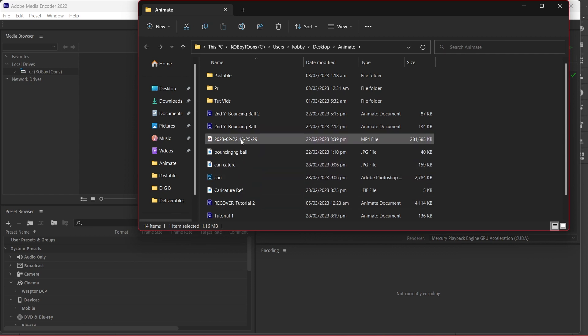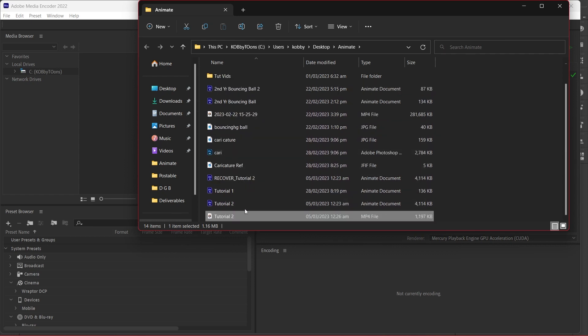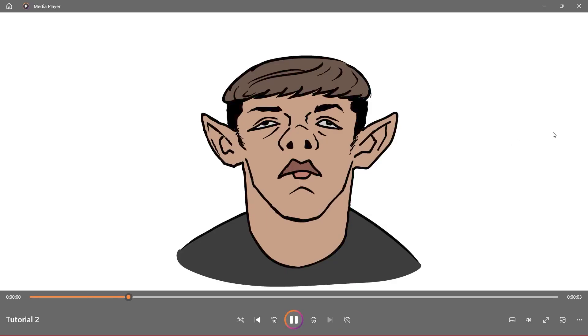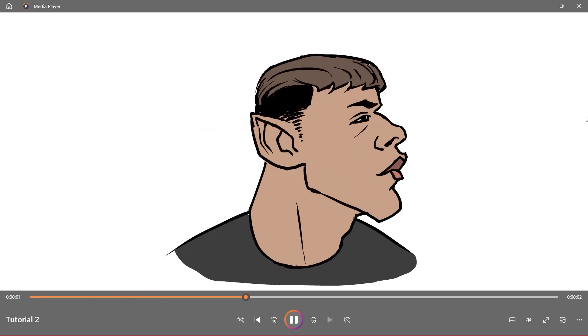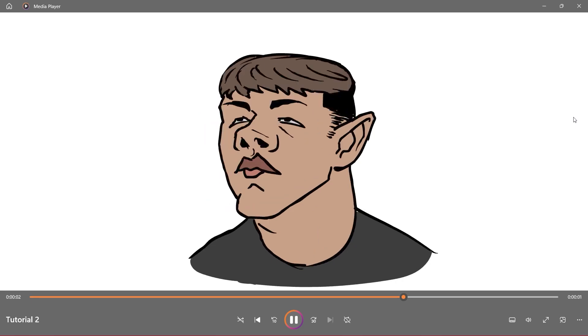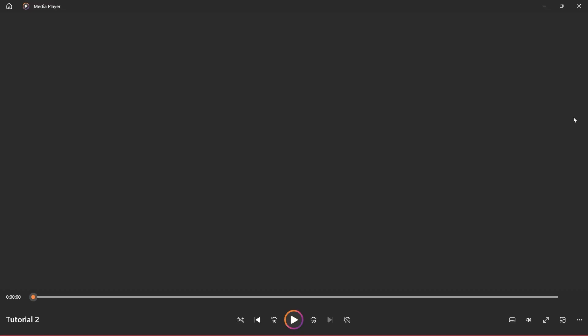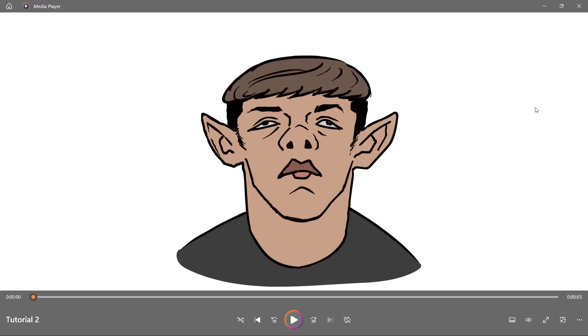And with the video... yeah, there it is. So here's our rendered animation. Hope you guys like what you see.